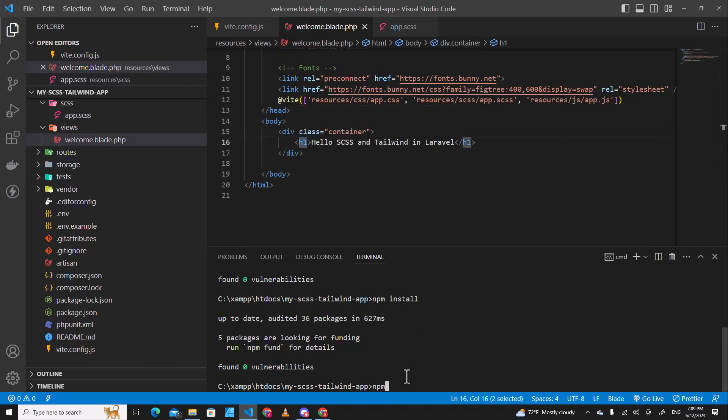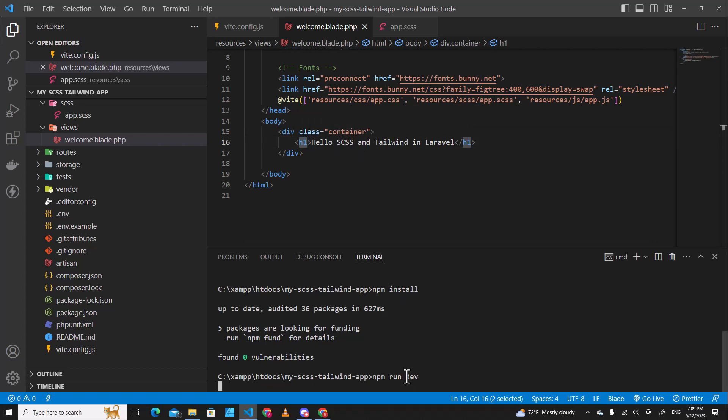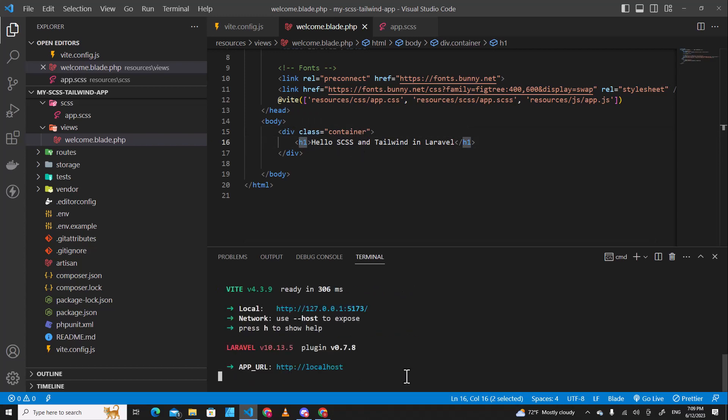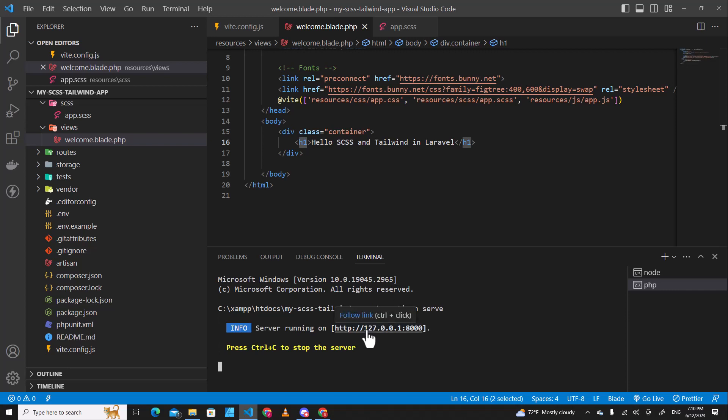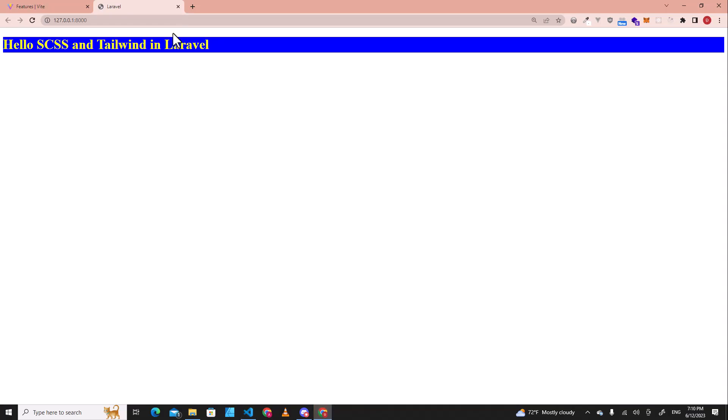The next step, run npm run dev. You have to run npm run dev every time you change SCSS in your application. We are going to create new terminal over here and then run PHP artisan serve to start our Laravel application. So control-click over here to open web browser. See, you will see SCSS work right now.